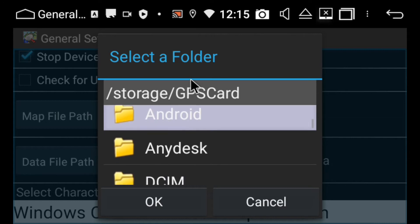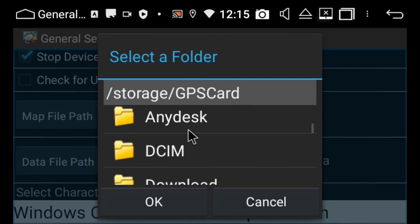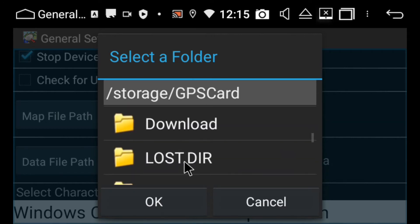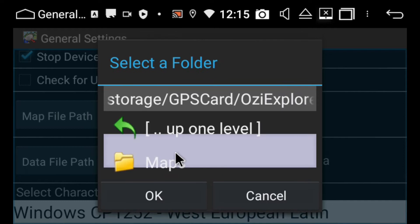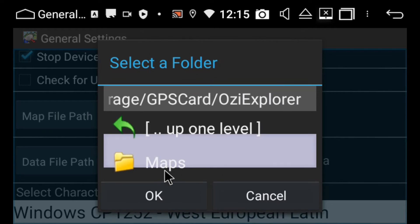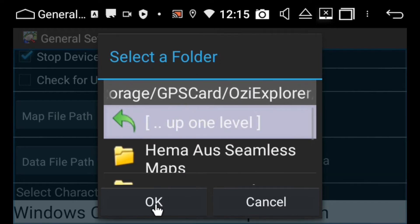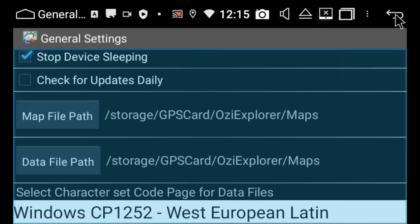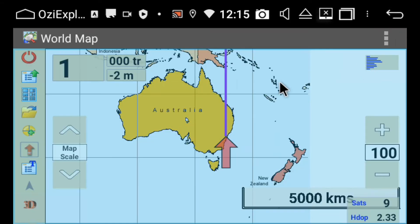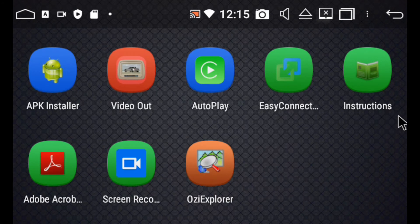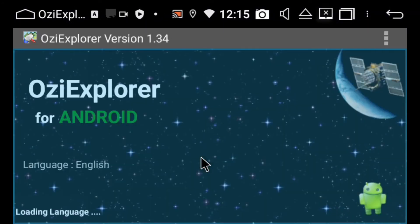Then do the exact same for the Data File Path — so GPS card, Aussie Explorer folder, and then Maps, OK. Then just hit the back arrow, Finish, and then I'm actually going to exit and then go back in.